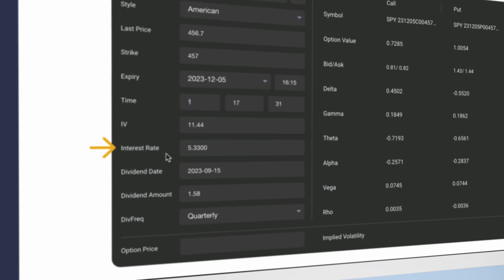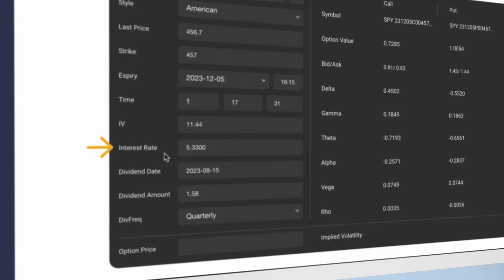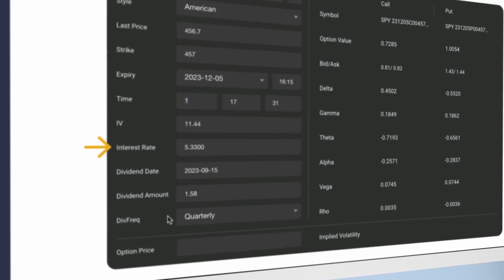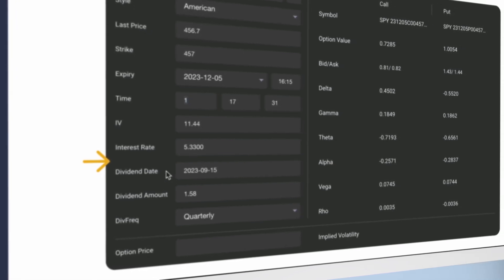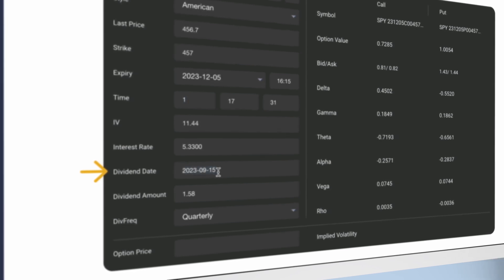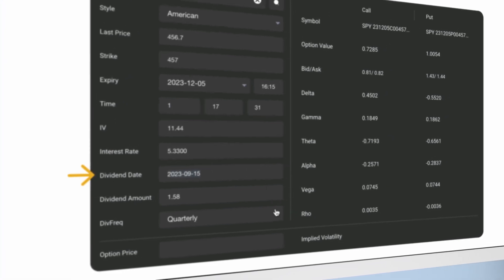But if you look at a further dated option, it will make a bigger impact. You can modify this data at any time.